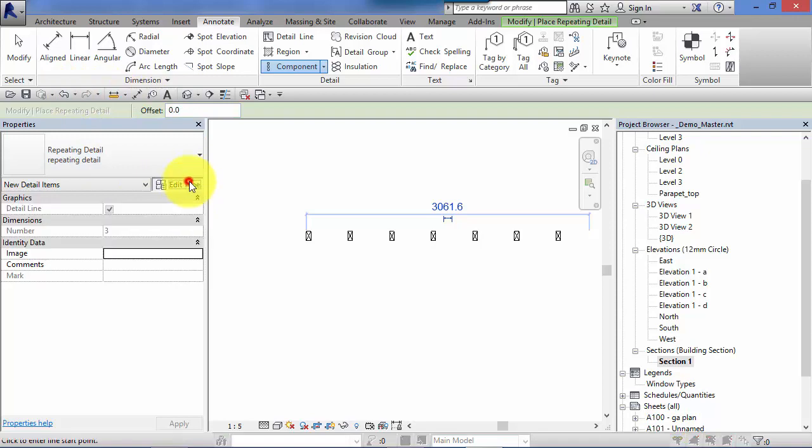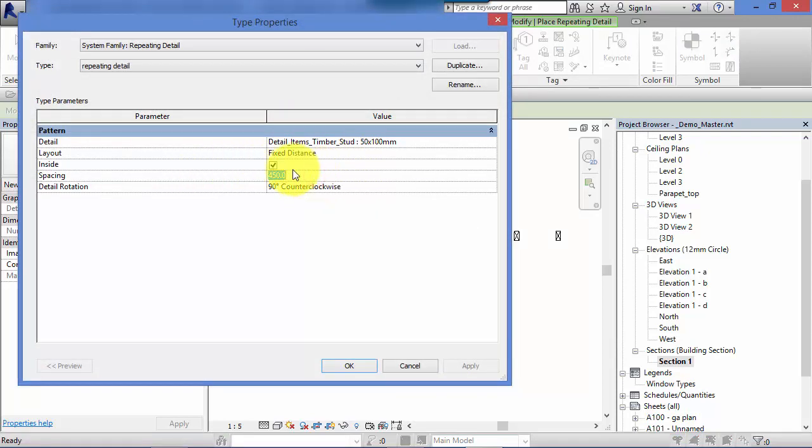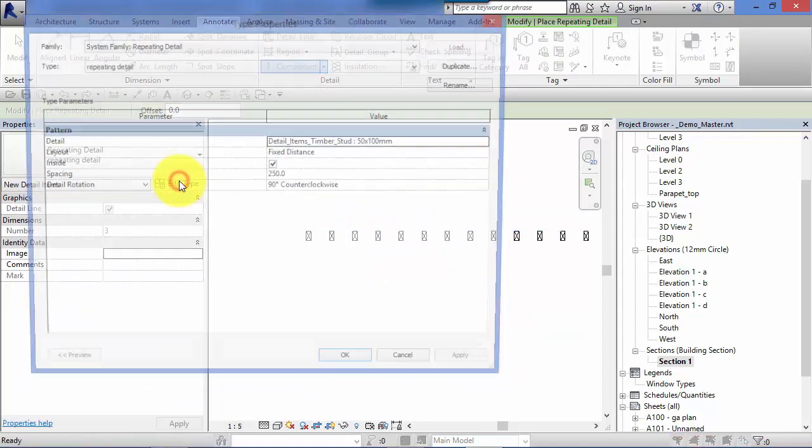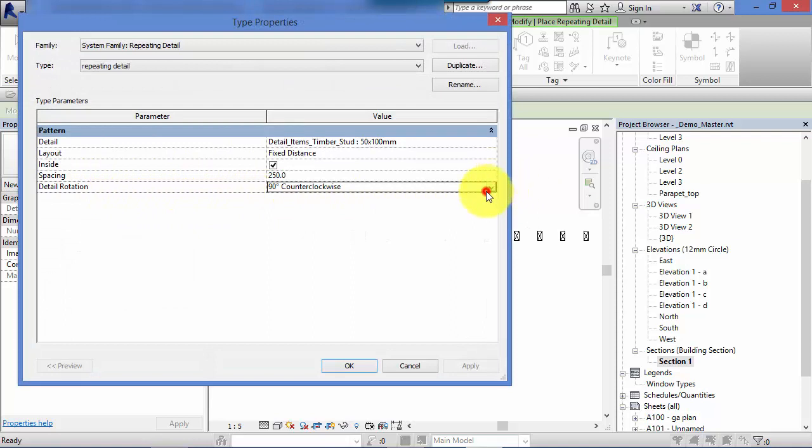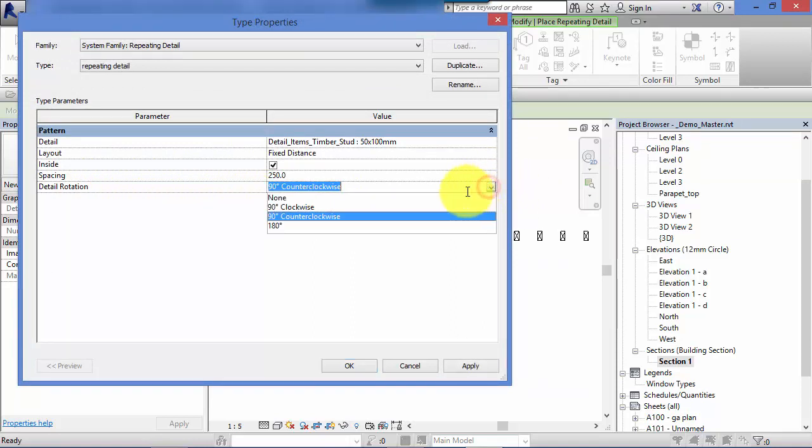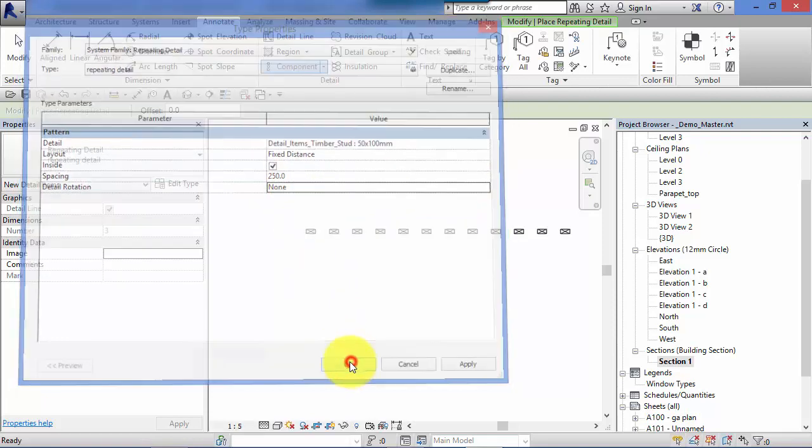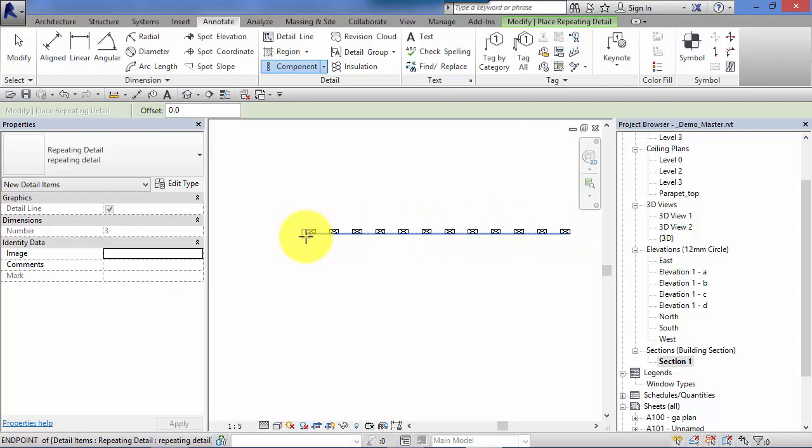So let's go in and edit the type. We can change the spacing, so let's drop that down to 250. Hit apply. Obviously the centers have come closer together. Let's go back and edit type. Detail rotation is being rotated 90 degrees counterclockwise at the moment. Just put that to none. Hit OK. And you can see the detail all faces the same way forward.